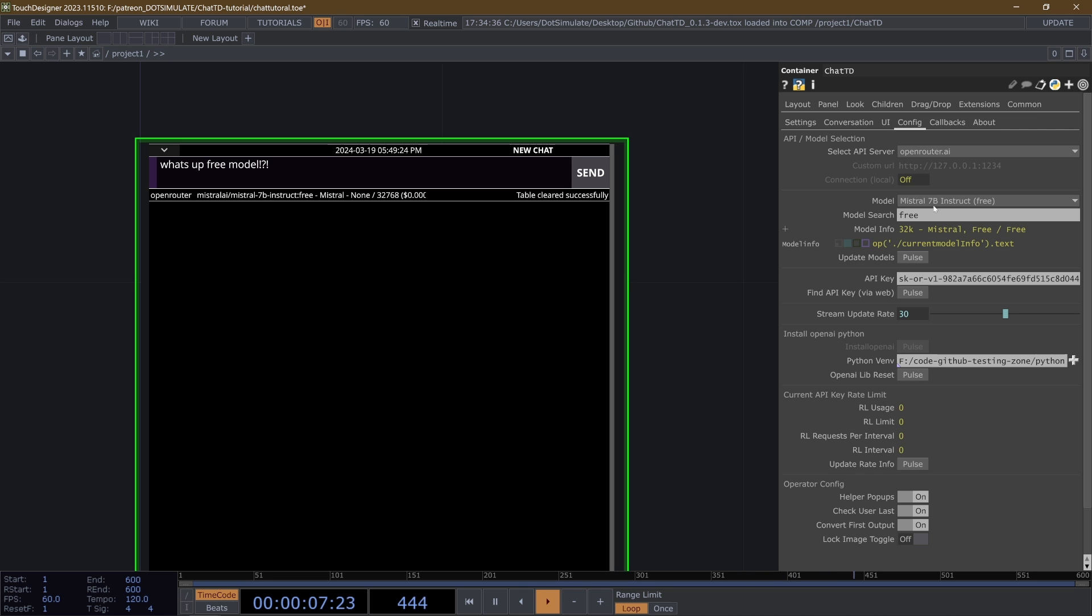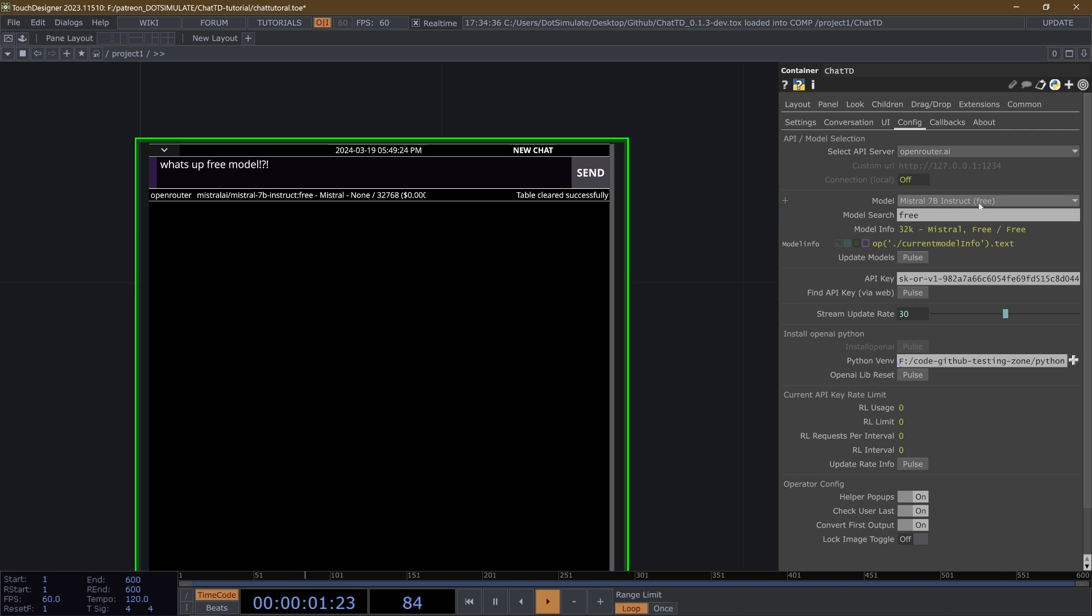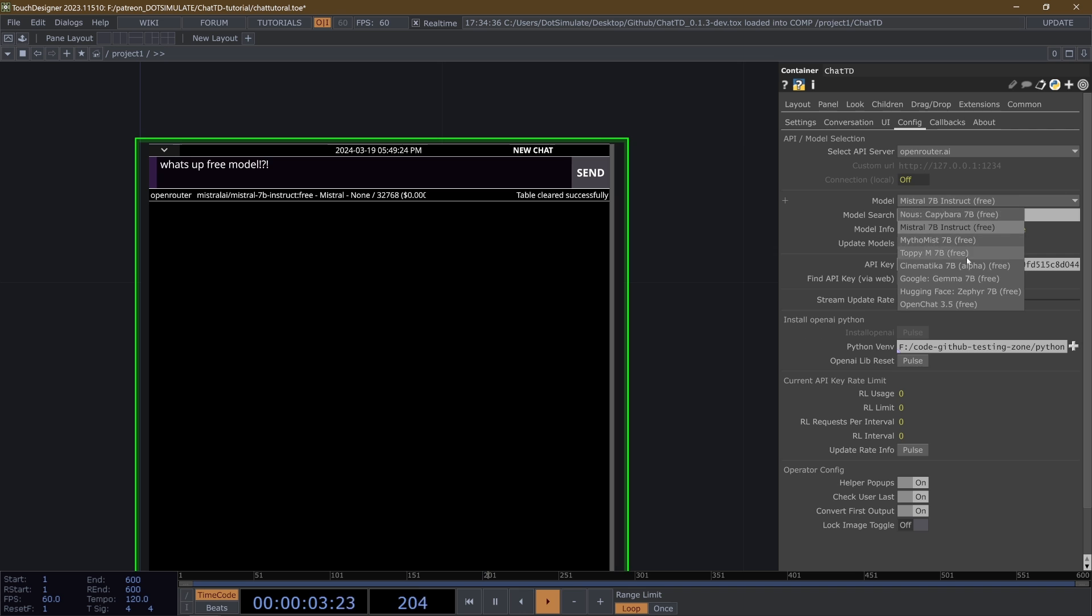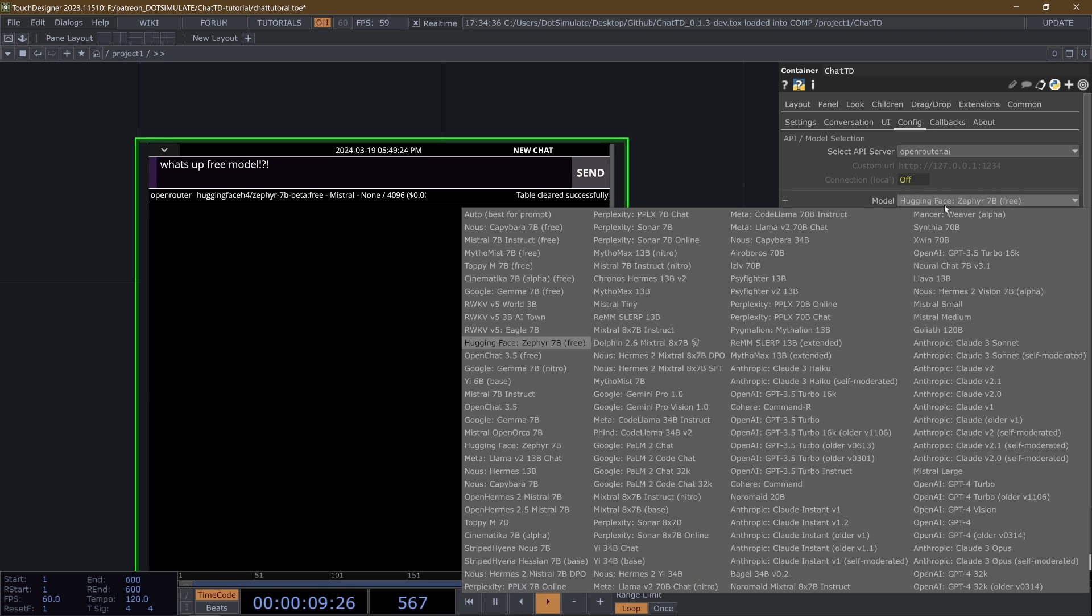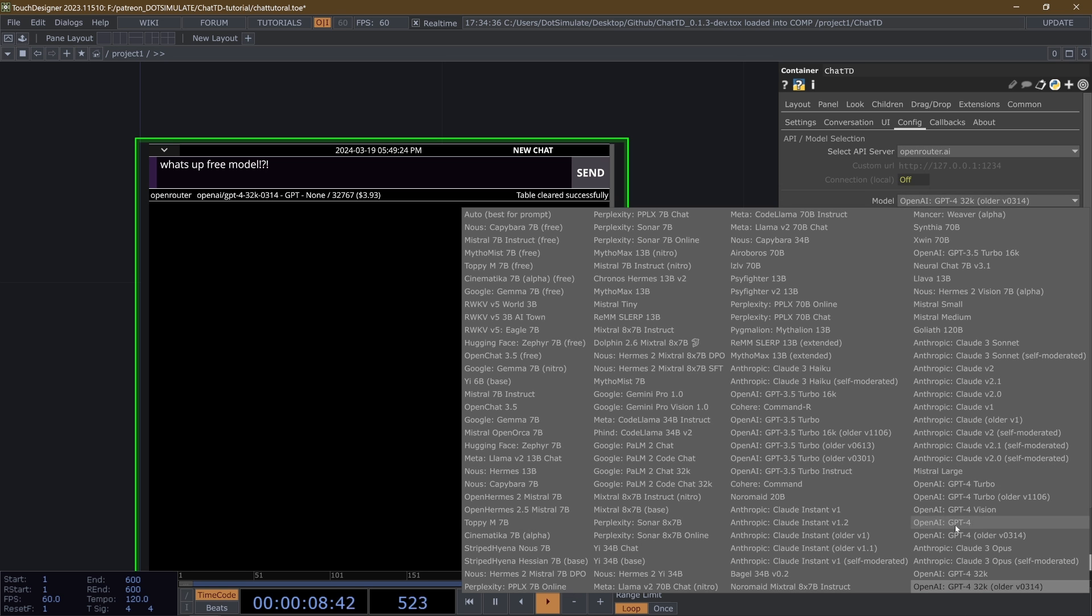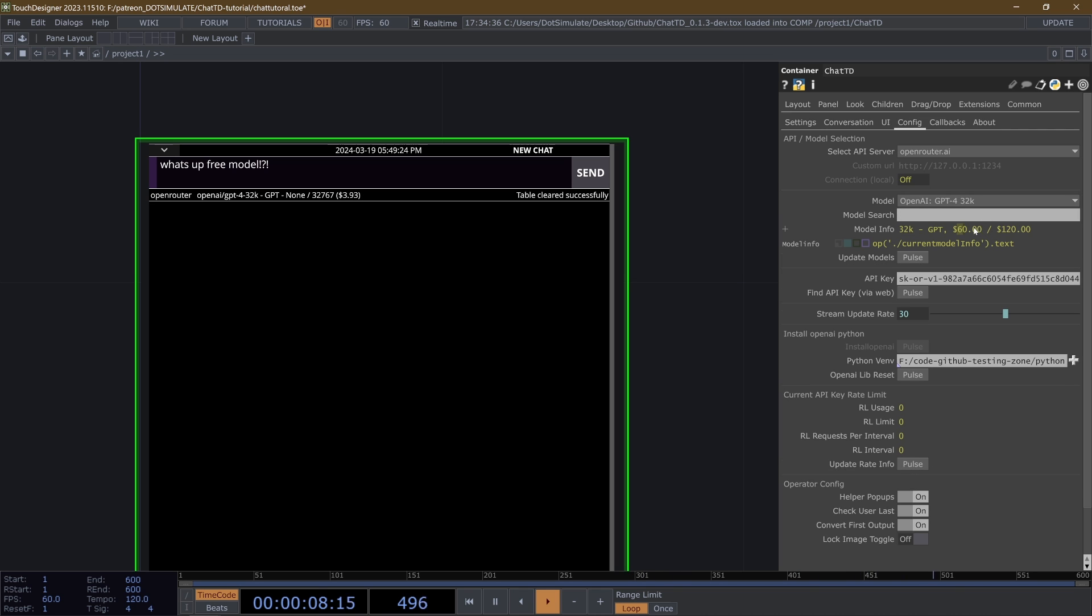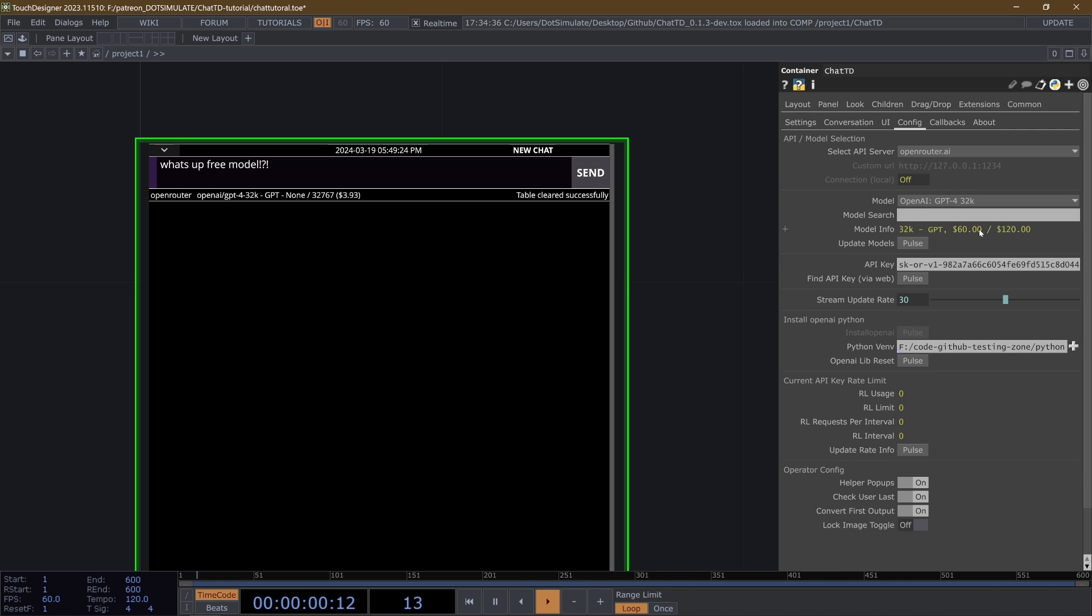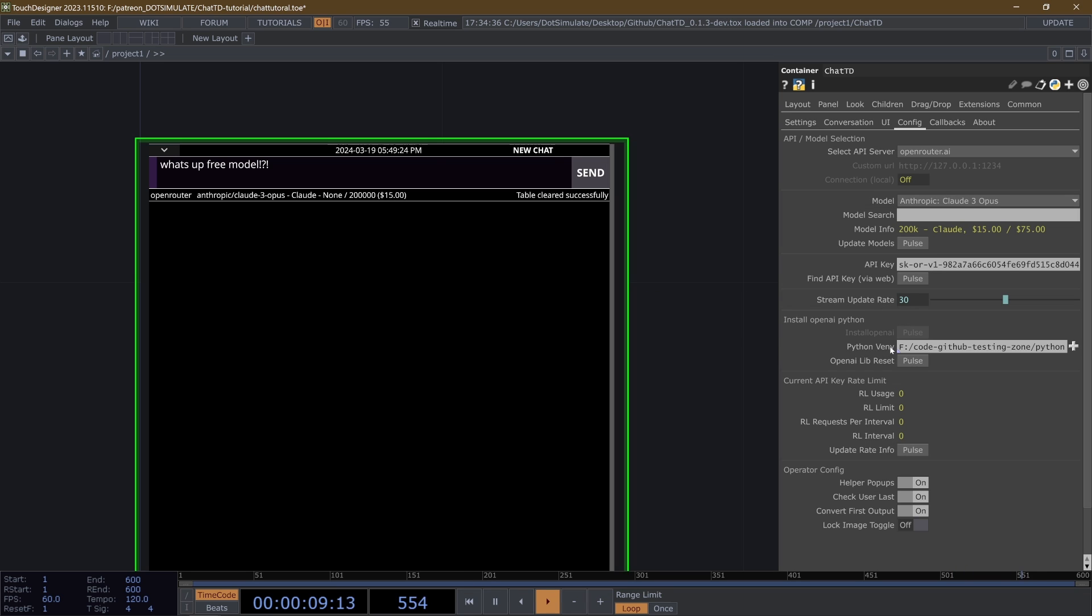These for OpenRouter, this model info shows the price per million tokens. So all of these are going to show free. But if I was to stop searching for only free models, and go to let's go for the most expensive, the older version of the 32k GPT-4, which would be a ridiculous choice to use because the GPT-4 turbo and turbo vision have 128k. But if we were wanting to spend all our money, we could spend $60 for a million input tokens and $120 for a million output tokens.